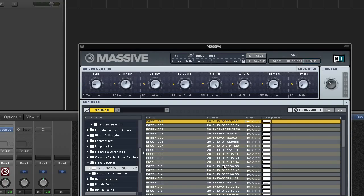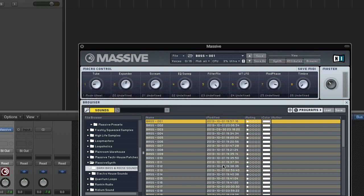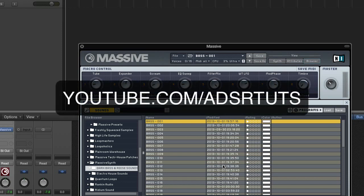In this Kontakt video tutorial, which is part of a month-long series, I'll walk you through creating a progressive house song with sound samples from Massive. Don't forget to check out www.massivesynth.com for tutorials and sounds from Massive, and never miss a tutorial by subscribing to our YouTube channel.